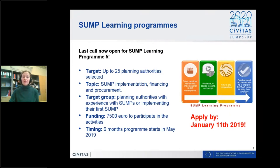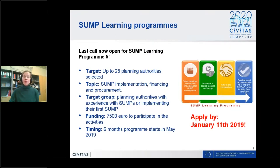The target group for this call are planning authorities with already some experience on SUMP or implementing their first SUMP. This is not targeted to those who have just started the SUMP process, as we go into more detail into the later phases of the SUMP cycle. The selected planning authorities will receive 7,500 euros to participate. The program is scheduled to start in May, and the call will close on January 11th next year.